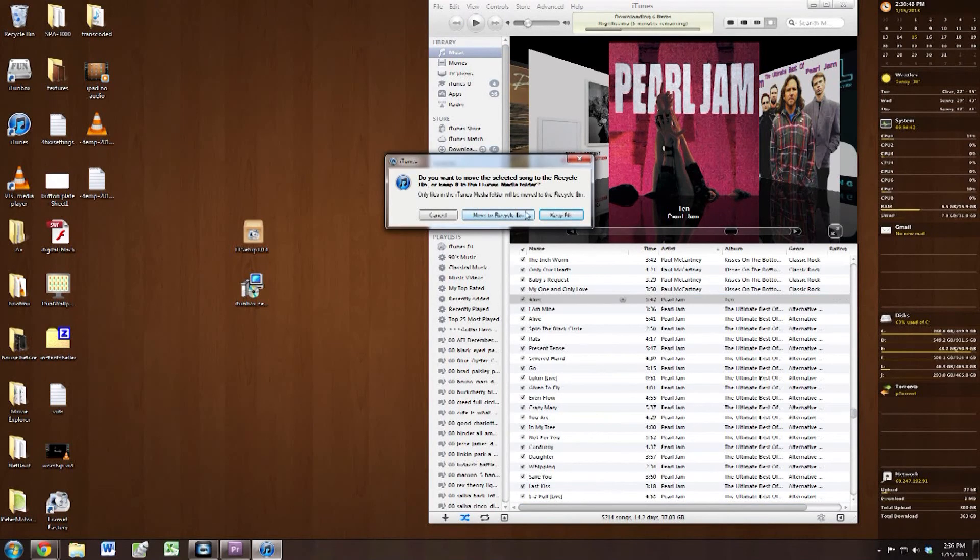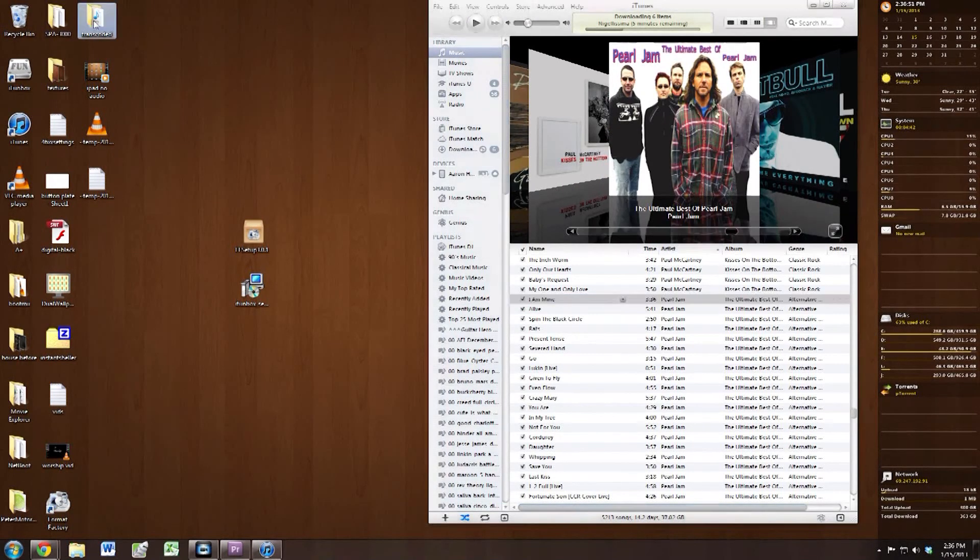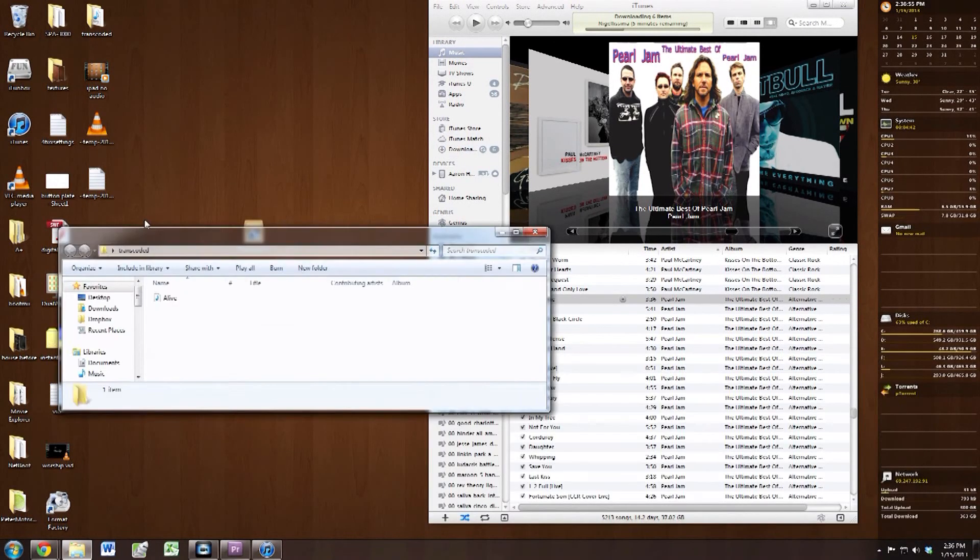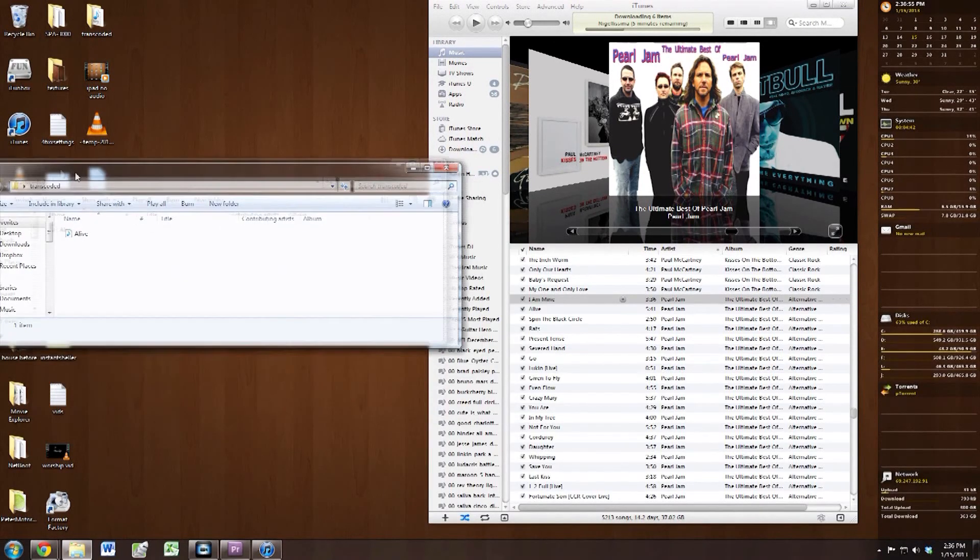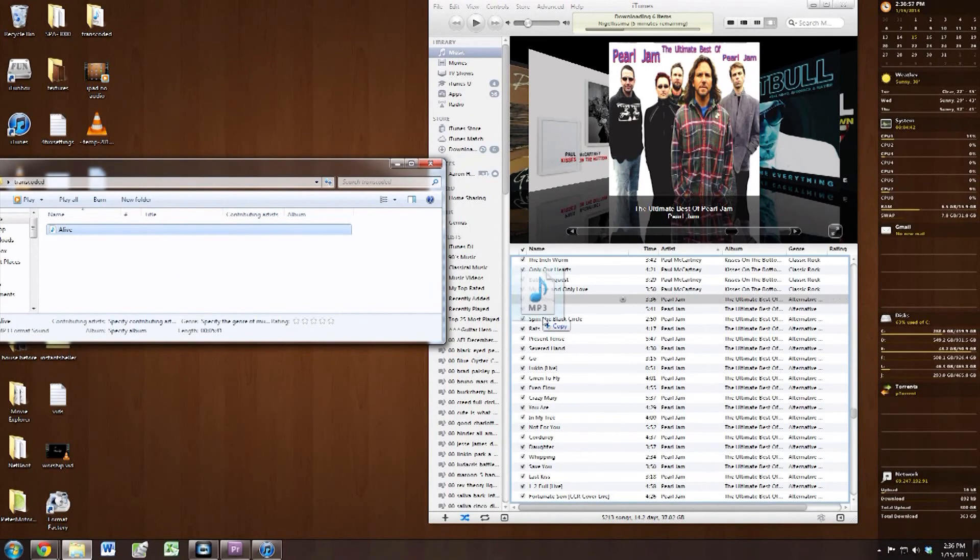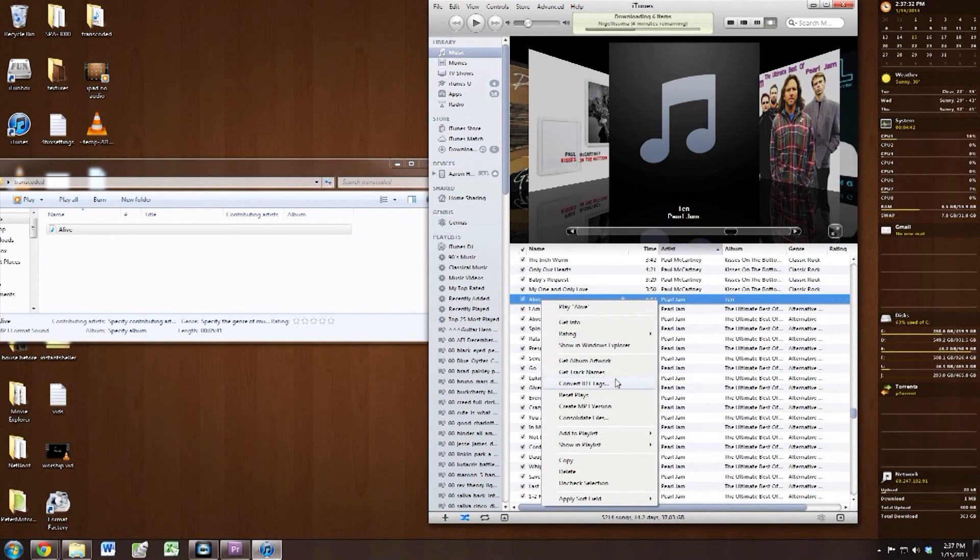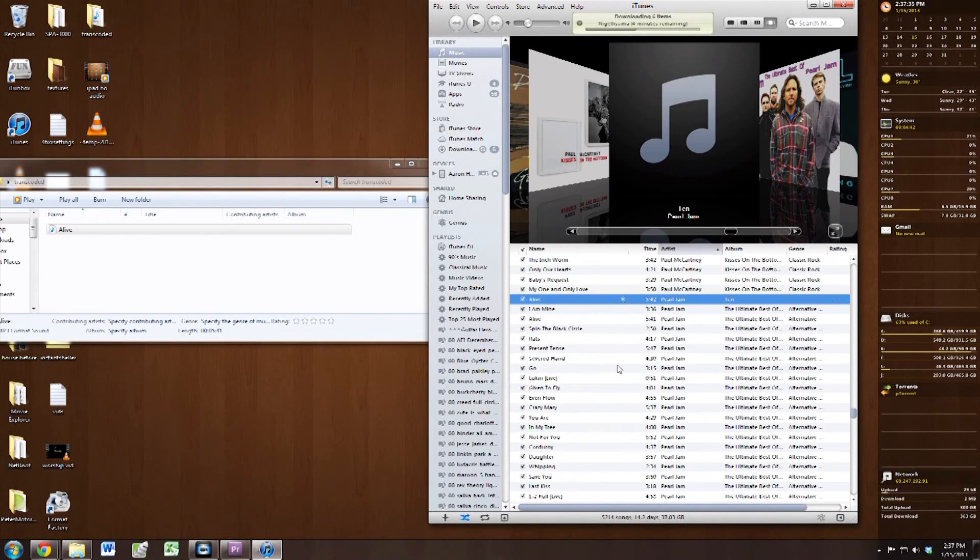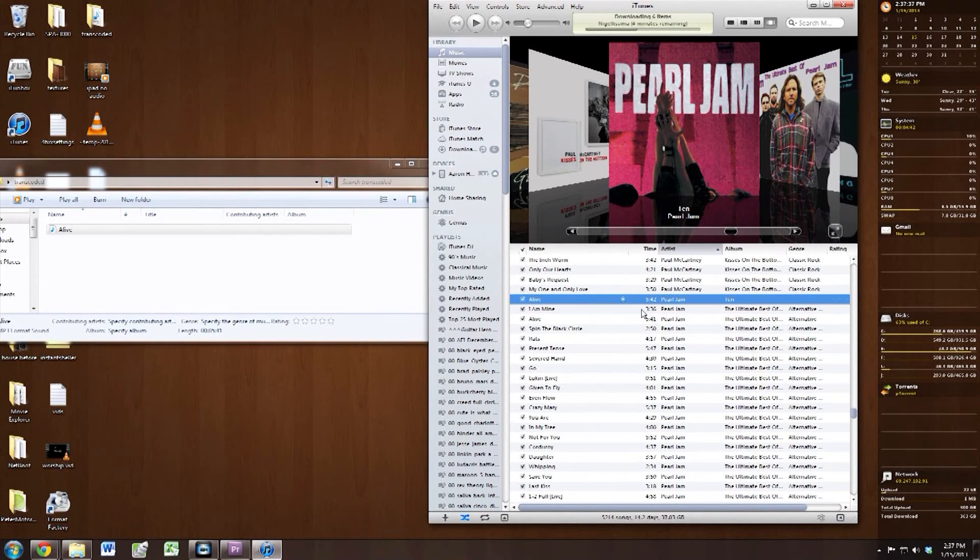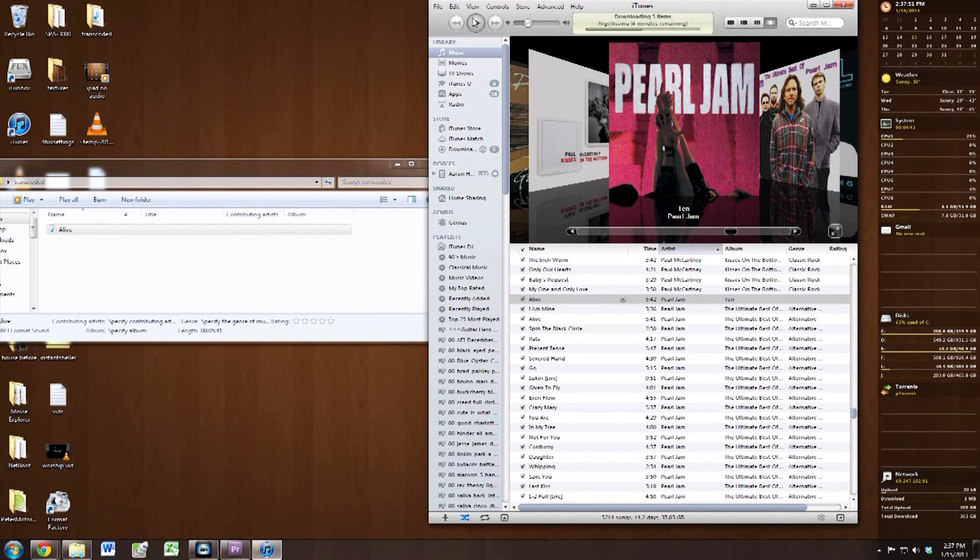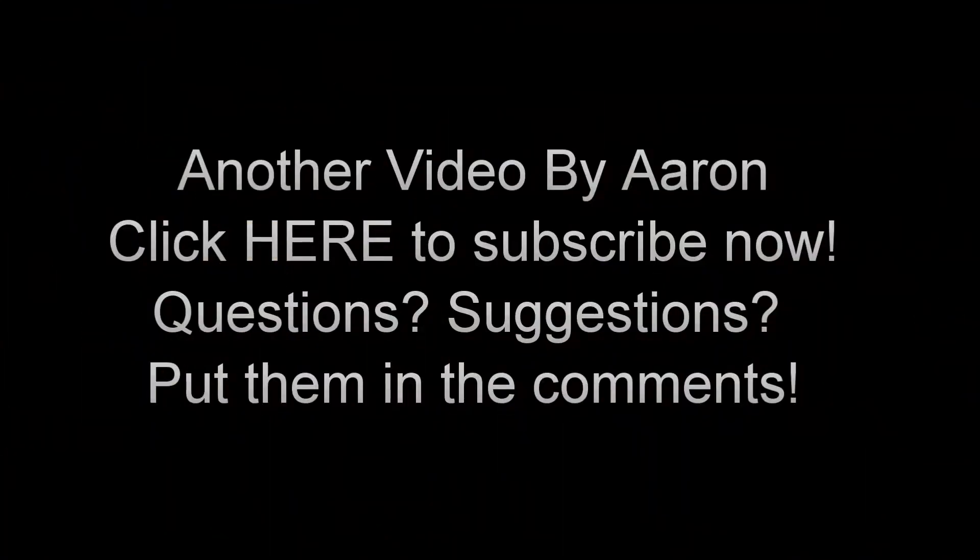So I'm just going to go ahead and remove that and drag in the file that we transcoded just a second ago. Just simply drag and drop. And you're going to want to click Get Album Art and then that will fill that out. And if you have a song that doesn't have any info, you can right click and hit Get Info. But most of the time you will have all of the stuff.